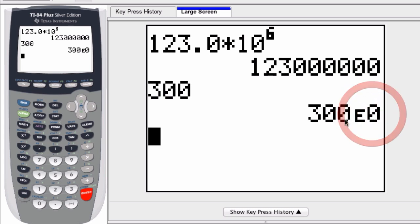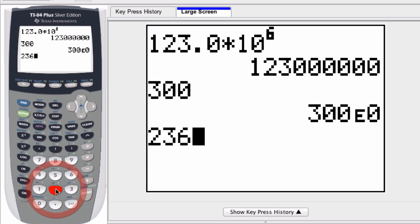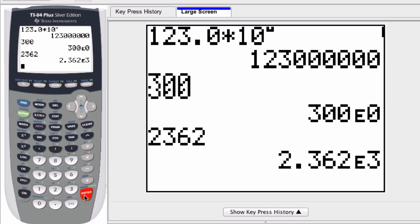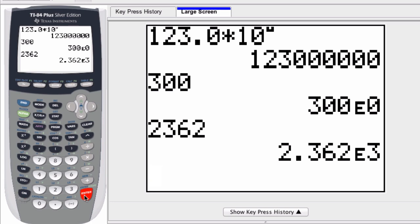This will work for any number that you enter. Just pressing ENTER converts it to engineering notation. Hope this helped!